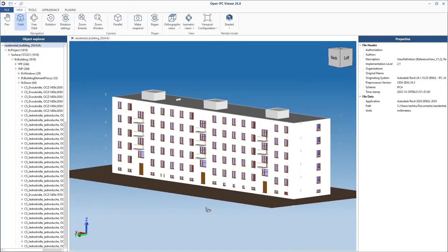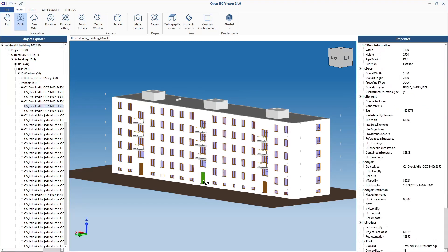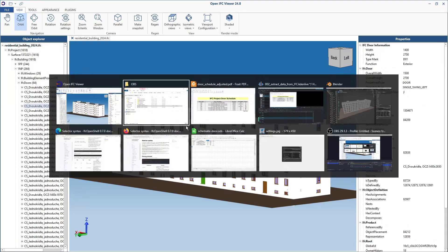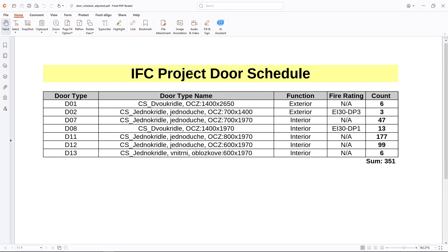Hi, I'm Tom. In this video I'll show you how to extract data from an IFC file. In my example I received an IFC file of a residential building and I want to extract data about all of the doors in the project. My desired output is a simple door schedule with the door type information, the door name, some information about the function and fire rating, and most importantly the count of each door type.